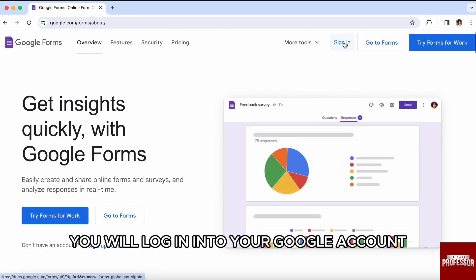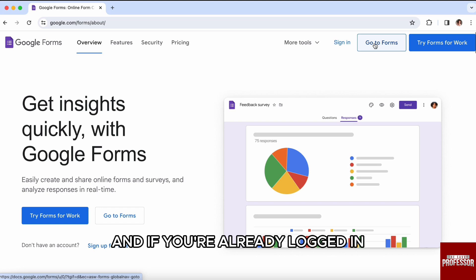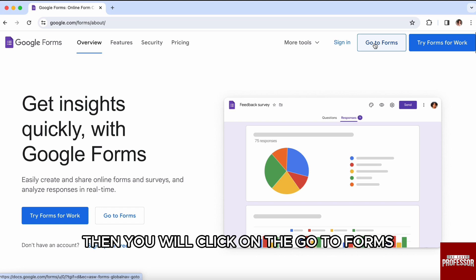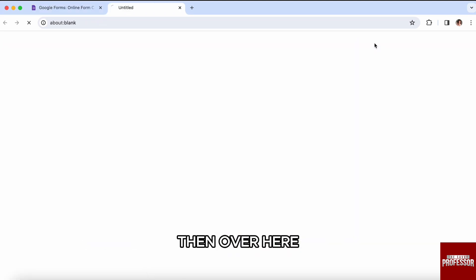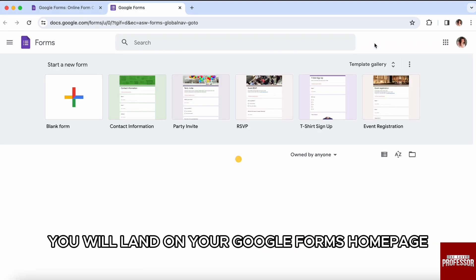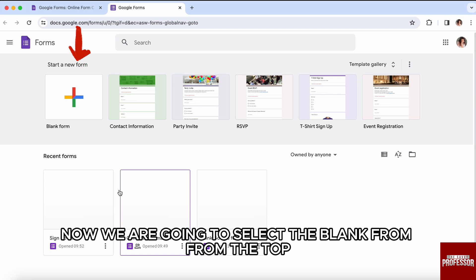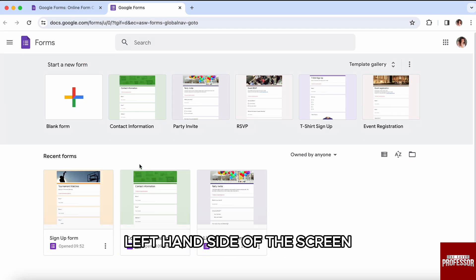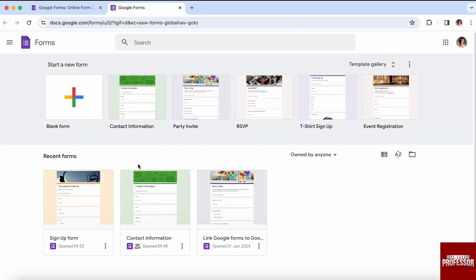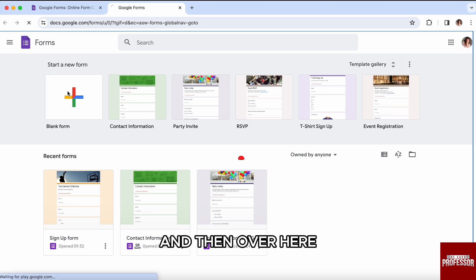Within the screen, first of all, you will log in to your Google account. If you're already logged in, then you will click on 'Go to Forms.' Then you will land on your Google Forms homepage. Now we're going to select the blank form from the top left-hand side of your screen.